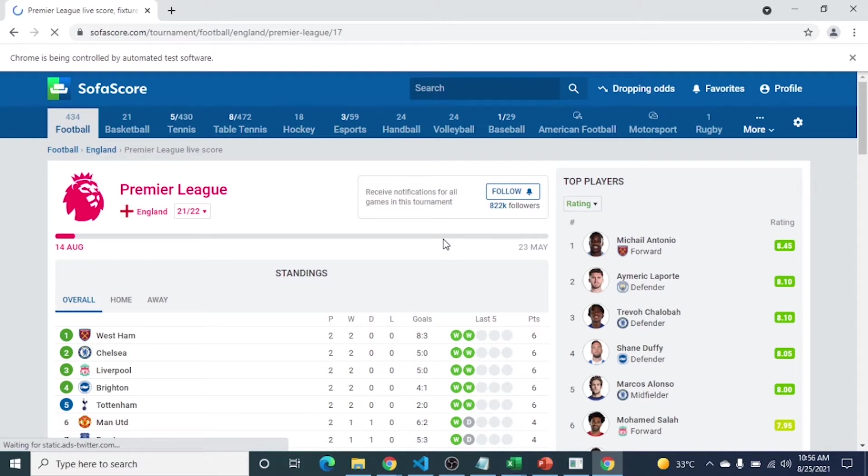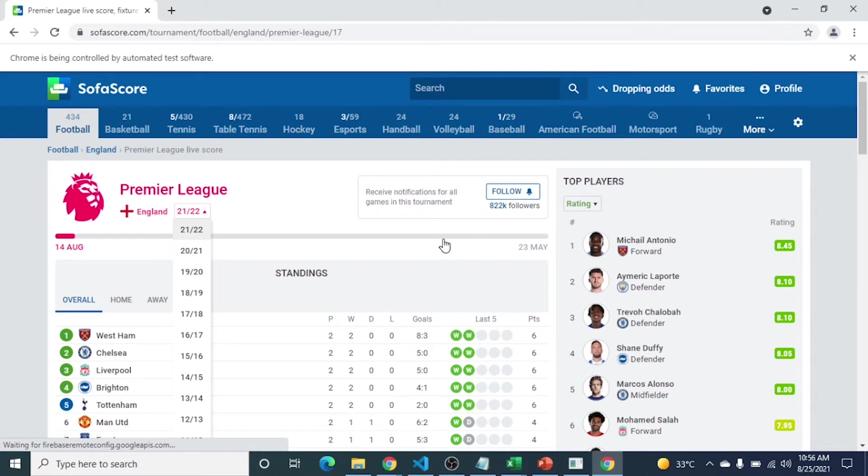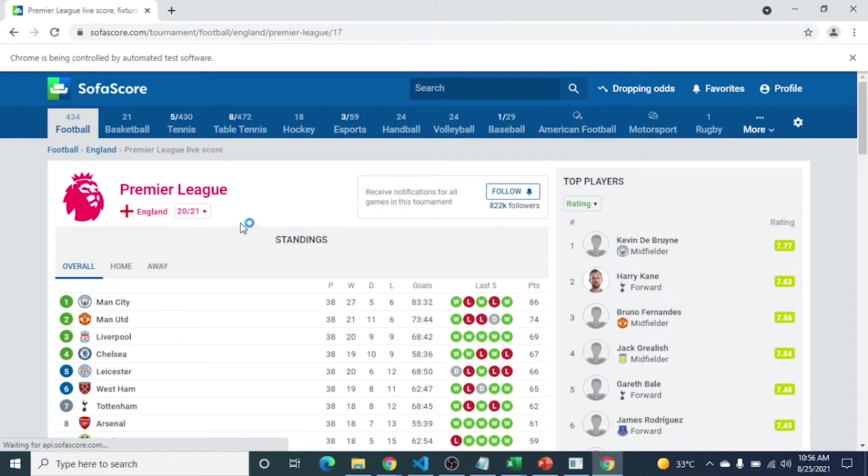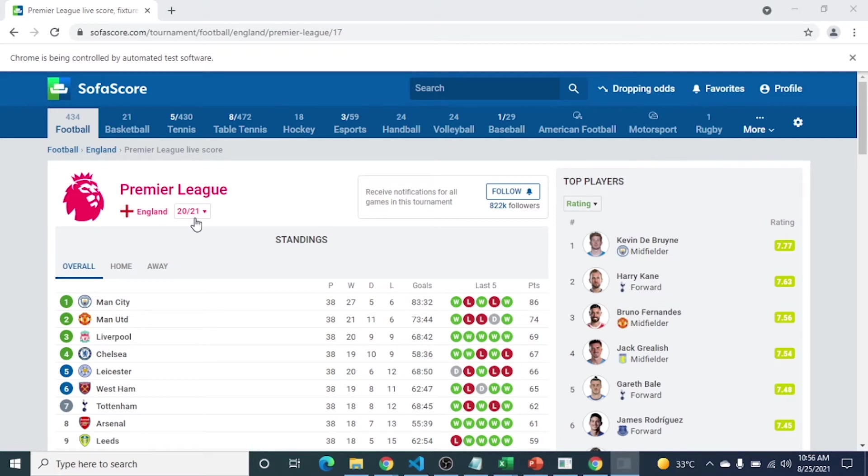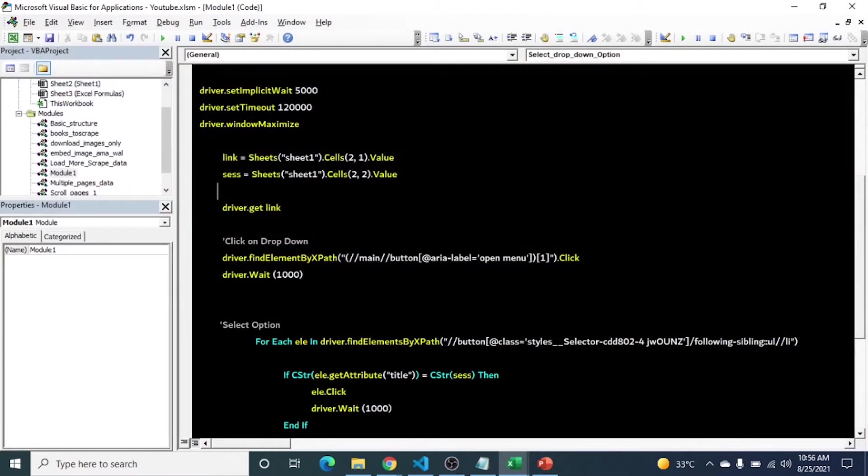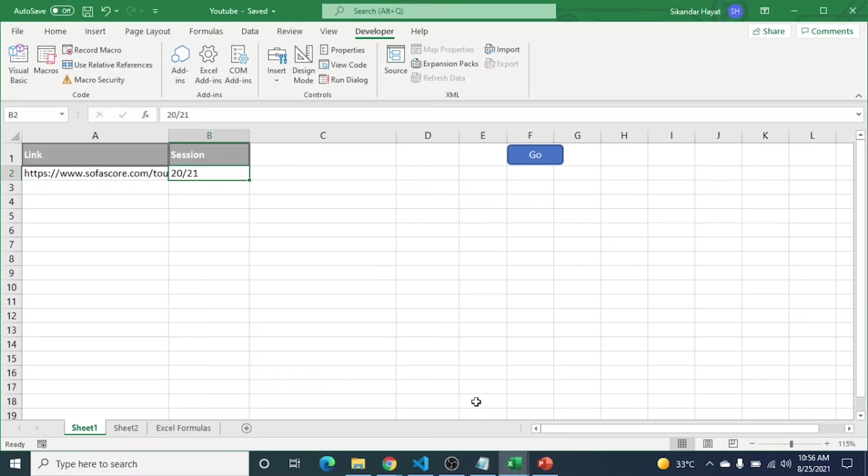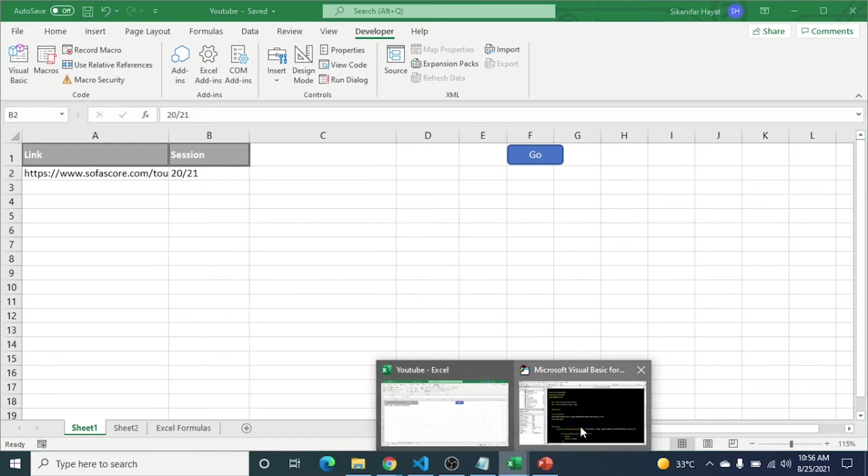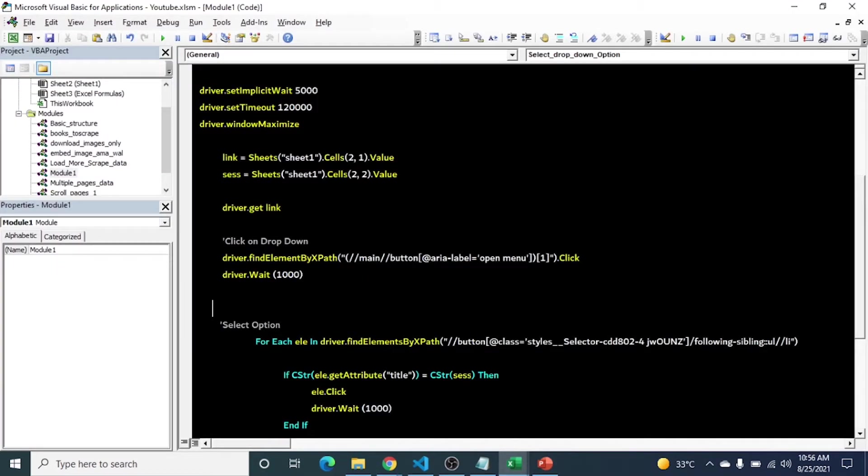So now I am running the code. You will see it will select 20/21 session. This is our dynamic website, JavaScript based, so that's why it takes time. You can see drop down select and here is 20/21. Now it will close.